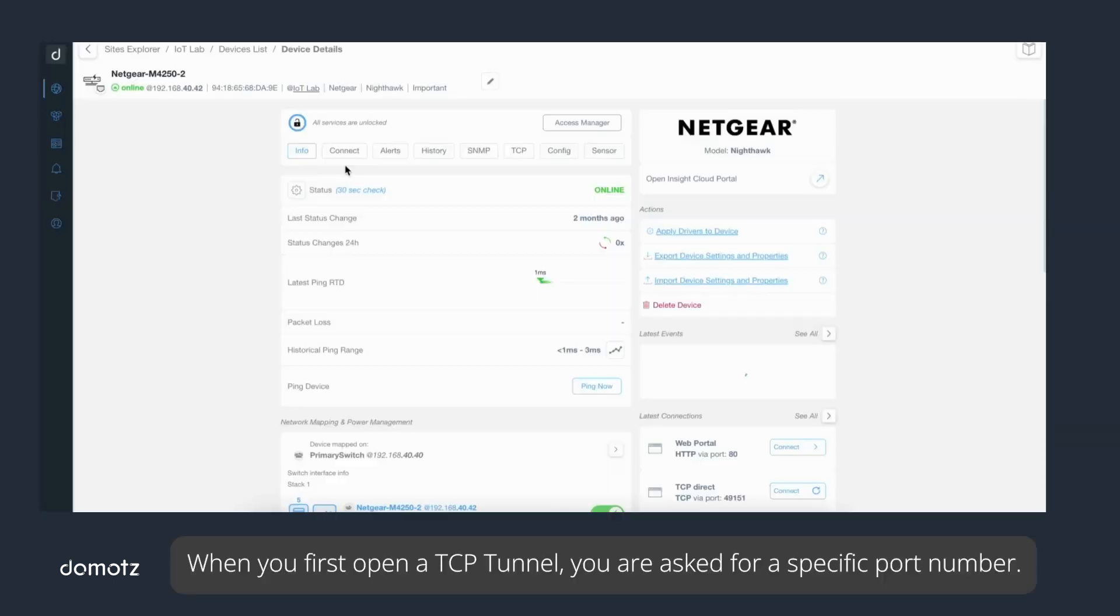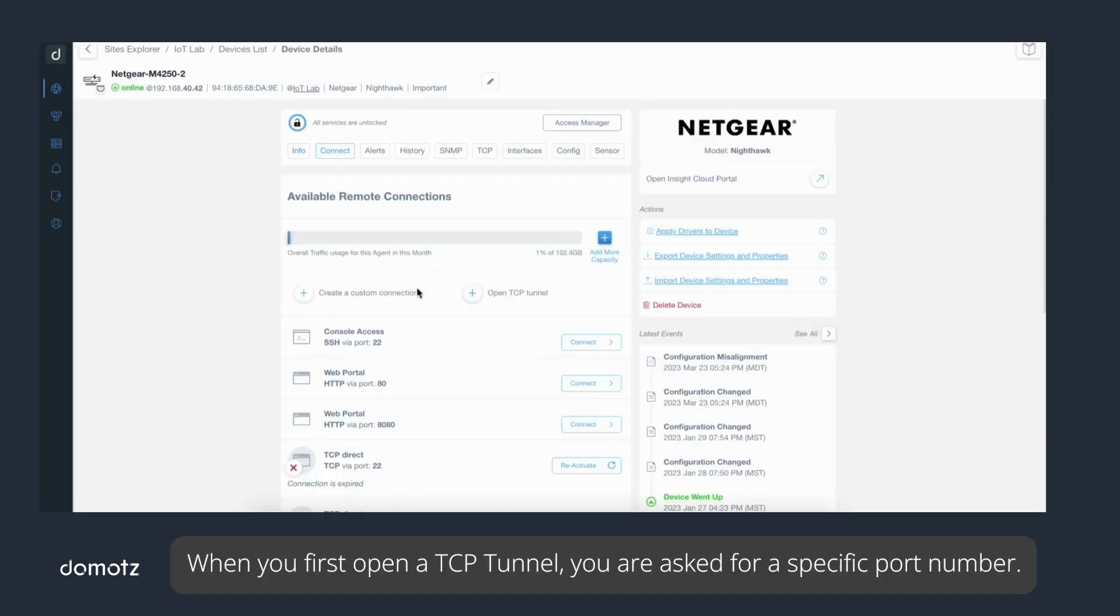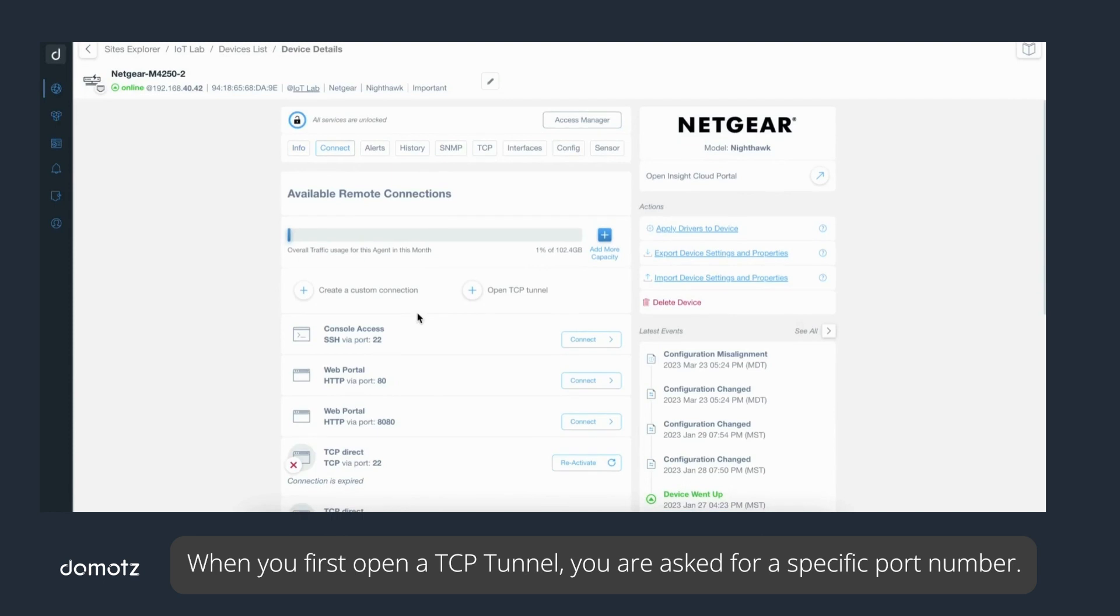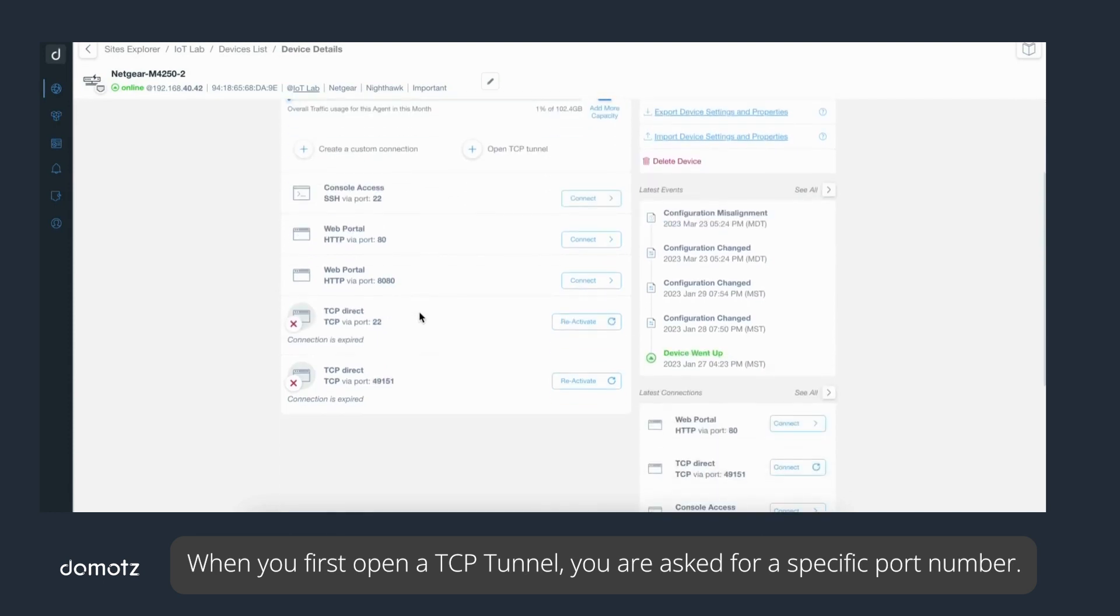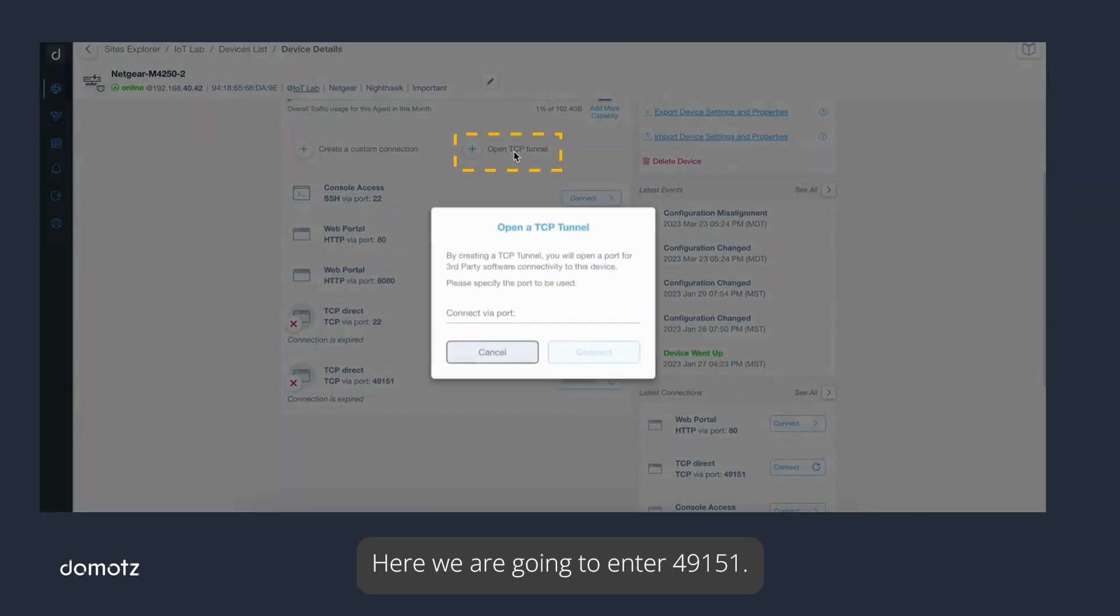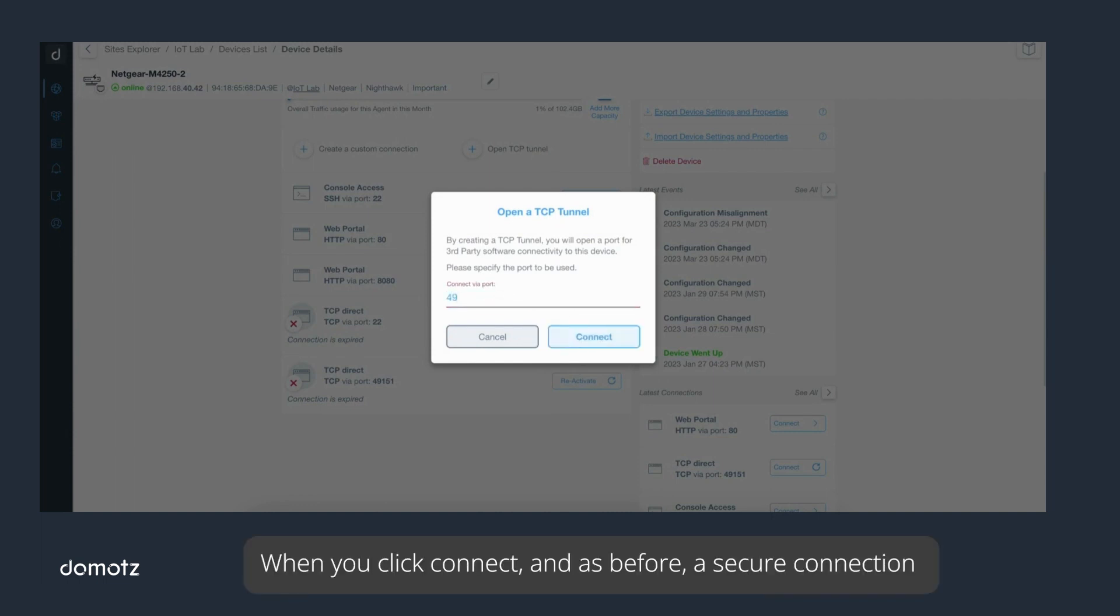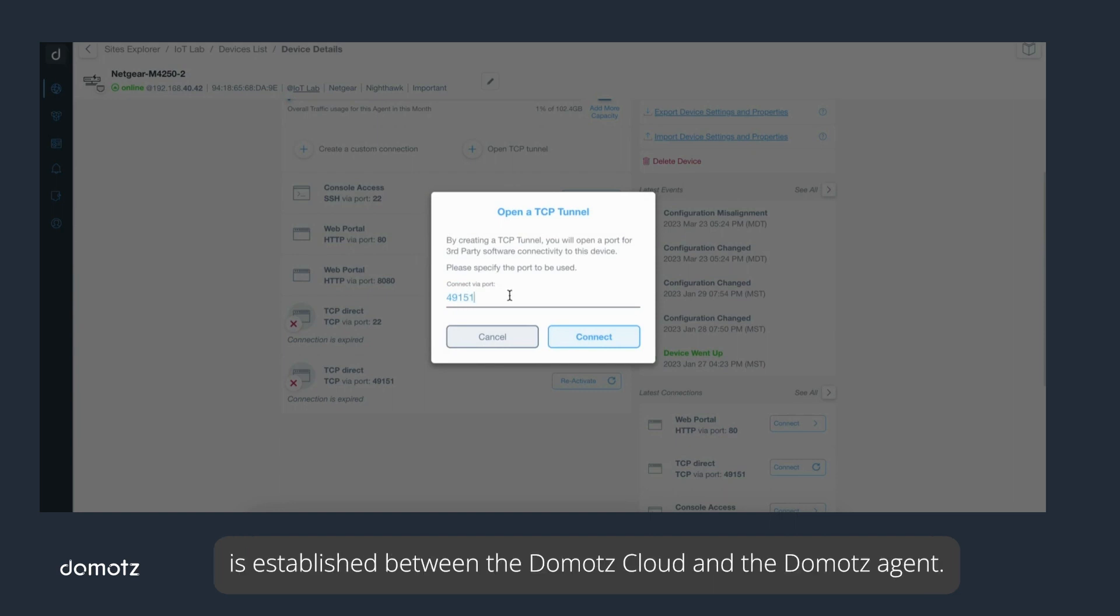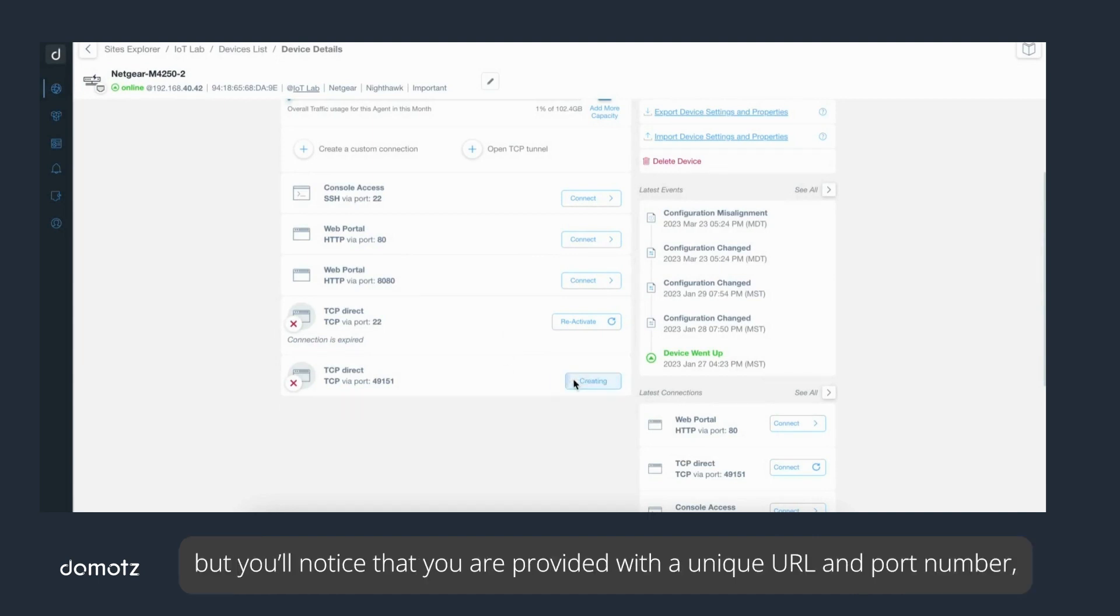When you first open a TCP tunnel, you are asked for a specific port number. Here we are going to enter 49151. When you click connect, a secure connection is established between the Domotz cloud and the Domotz agent. The Domotz agent will communicate with port 49151, but you'll notice that you are provided with a unique URL and port number for your PC or third-party application.